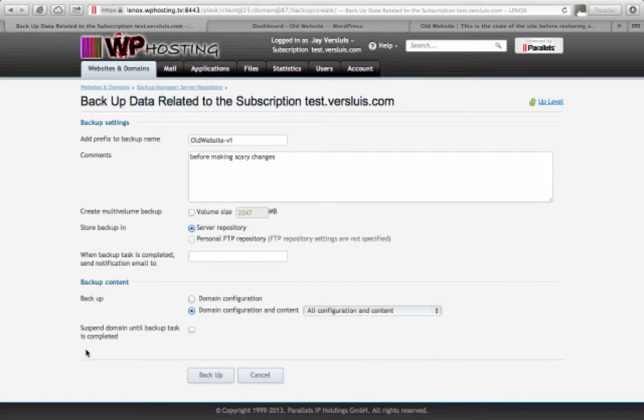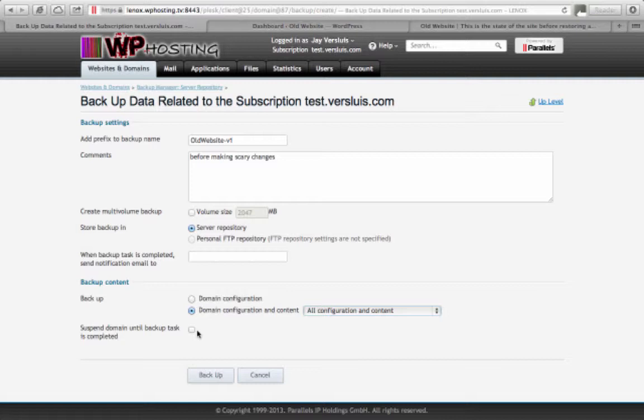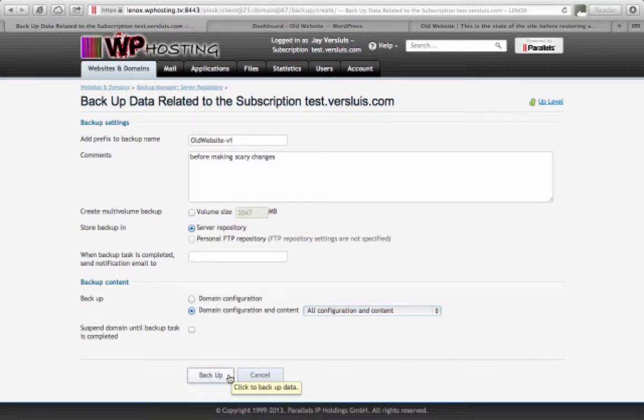And there's one last tick box here: Suspend domain until backup task is complete. That's fairly self-explanatory. It means during the backup the website is not going to be available. That's got pros and cons. If you have a website that only you are making changes on then it doesn't really matter because you know there's a backup running. But if a backup is created and somebody is making changes then the backup is kind of half the old website and half the new website. So you can foresee all kinds of trouble there. If you want to be on the safe side just tick that box. I'll leave it unticked for now. If you have a website where several co-authors could be making changes then this is definitely worth ticking. But we're going to leave it unticked for now and all you do is click backup.